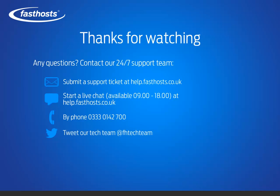If you need any further help, please contact our support team. We can be reached by raising a support ticket or starting a live chat at help.fasthosts.co.uk, calling our local rate 24/7 support line, or you can tweet us at FHTechTeam. Thanks very much for watching. Goodbye for now.